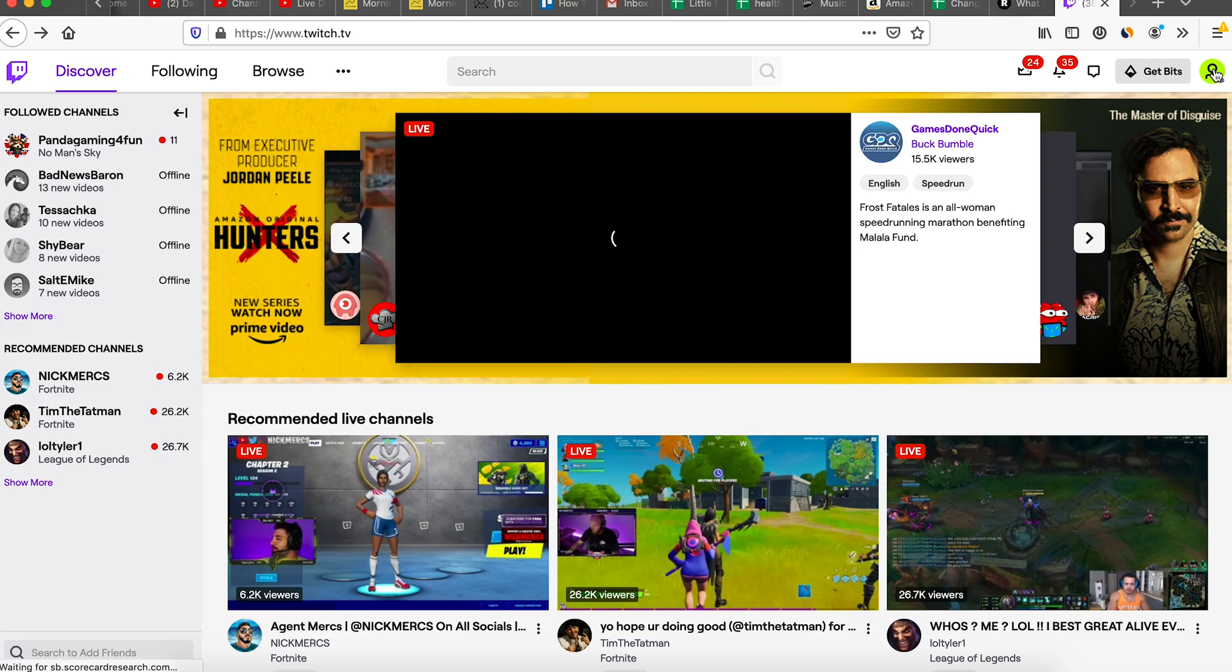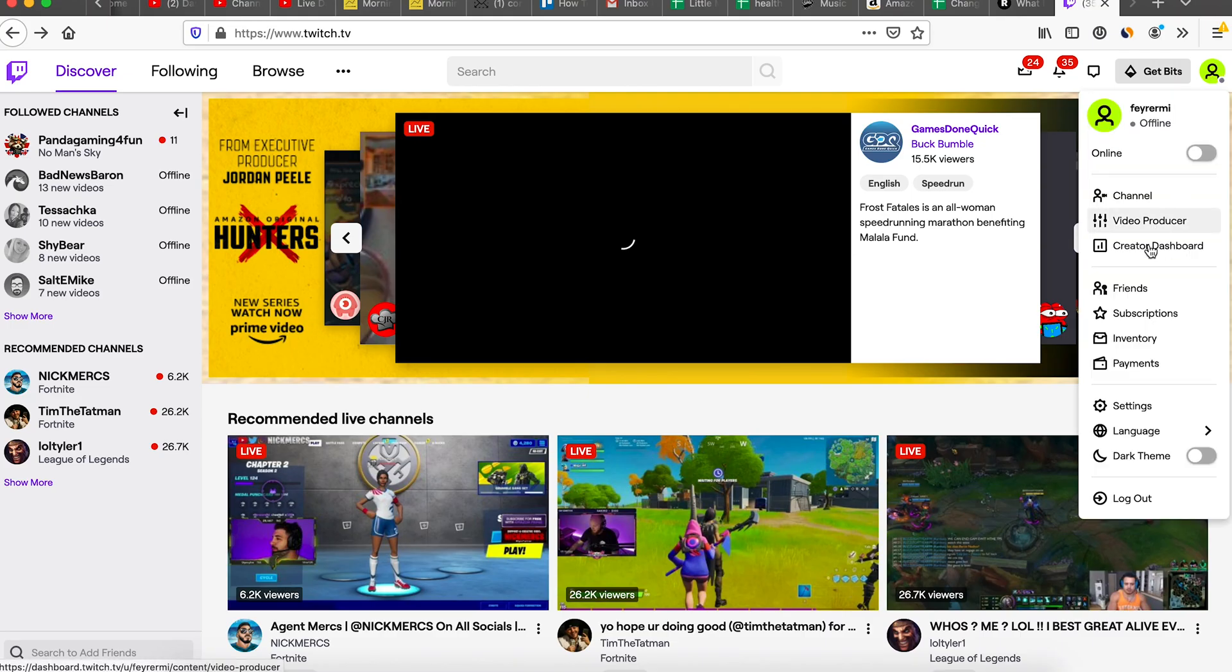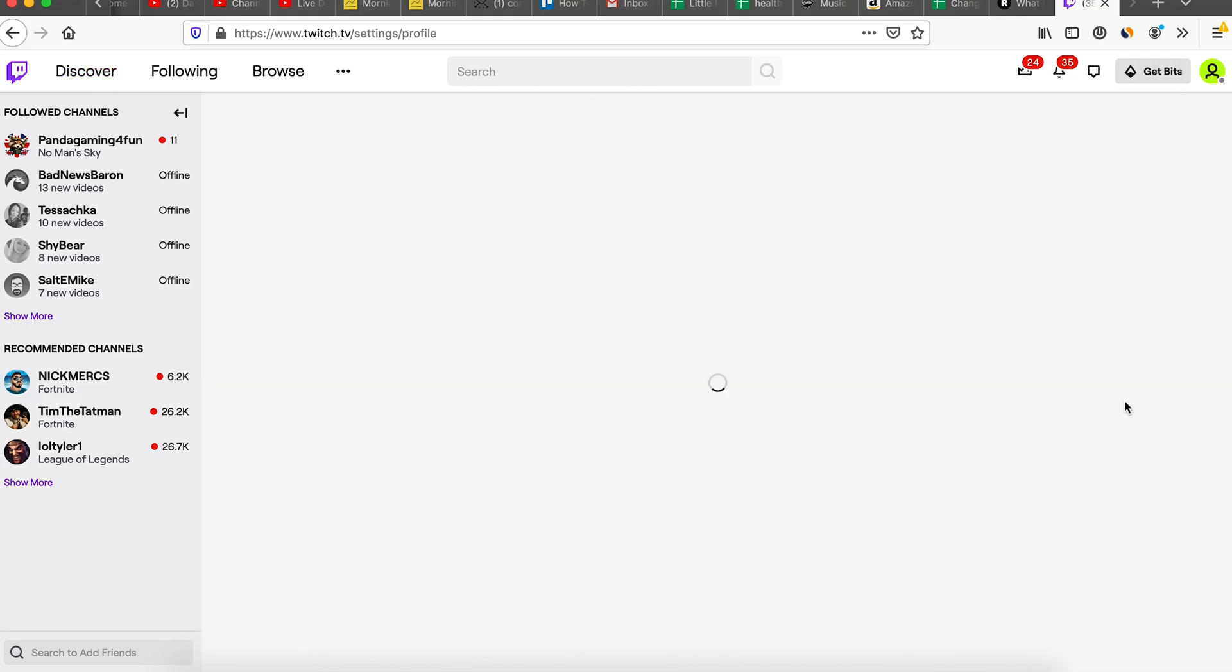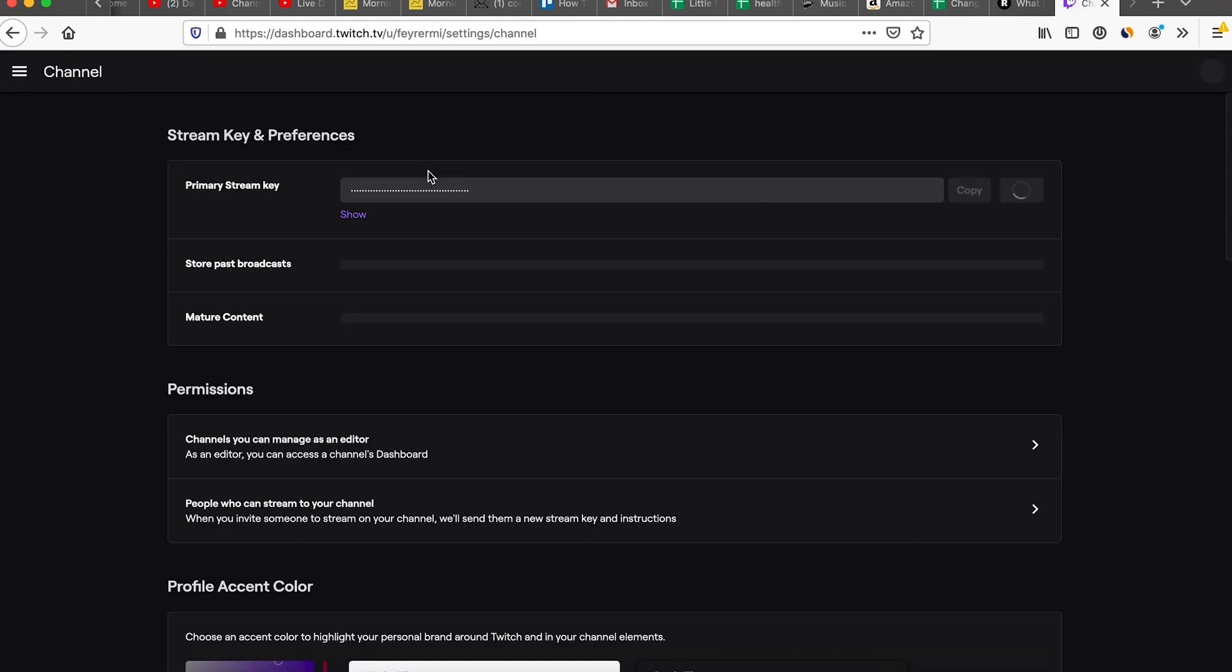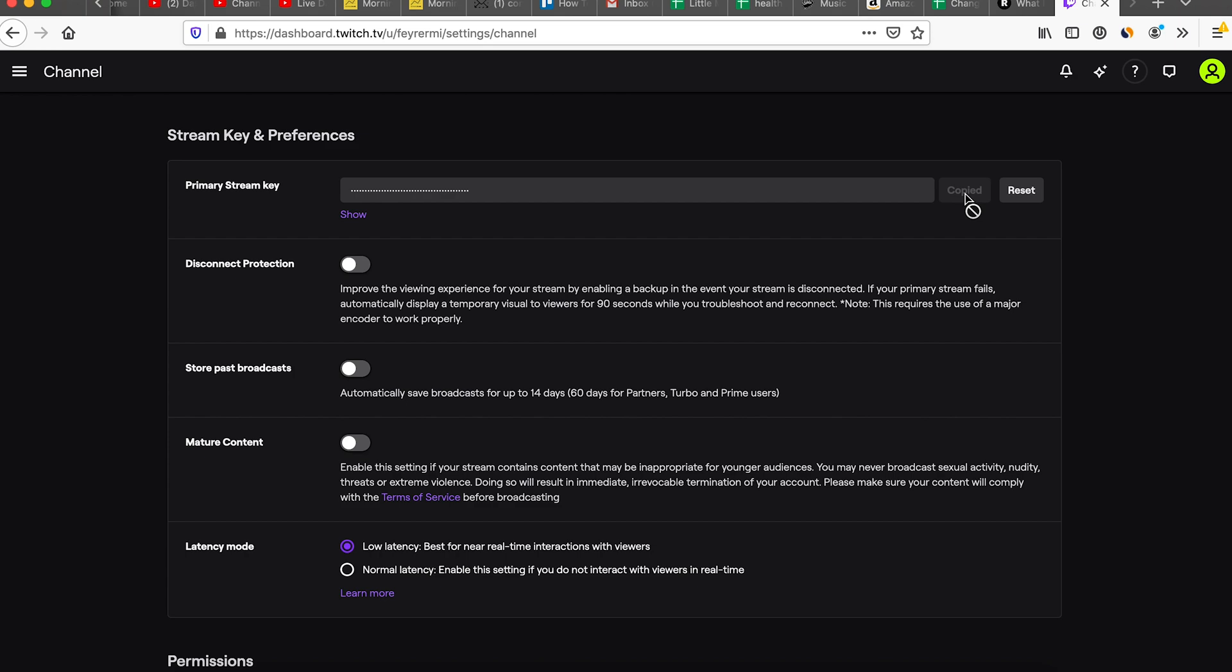For Twitch, log in and click the icon in the top right. Select settings, then select channel and videos. The stream key is at the top. Copy it out and paste it in the stream key box in OBS. Now we're all set up to stream. Let's create our first scene so we can go live.